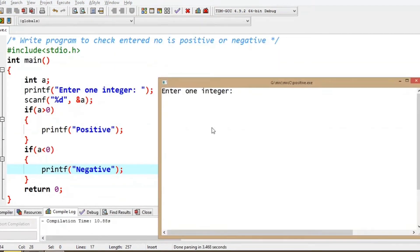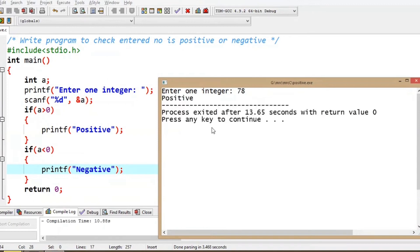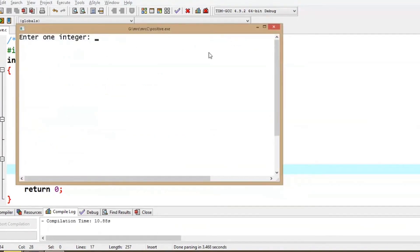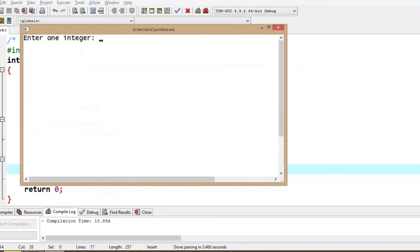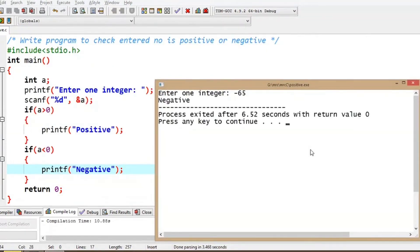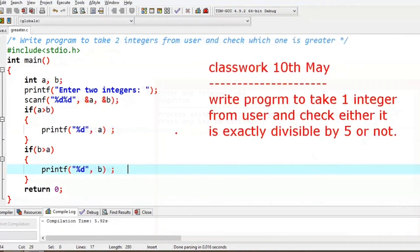We have made the program to output positive or negative. Now the next program takes one integer from the user, and we check whether we can divide the number by 5.